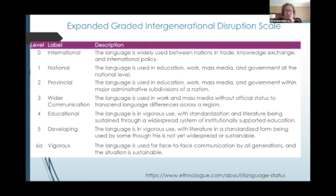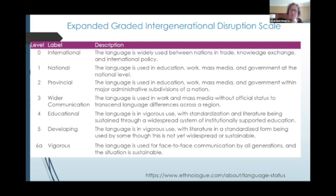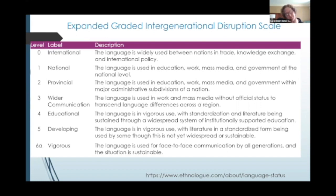What is language endangerment? Well, first, let's talk about language vitality. There are a number of different scales that can be used to measure the vitality of languages. I'm going to be using the expanded graded intergenerational disruption scale, and the definitions come from Ethnologue. I know there are other organizations that do language endangerment statistics, but these are the ones I'm going to be focusing on today.